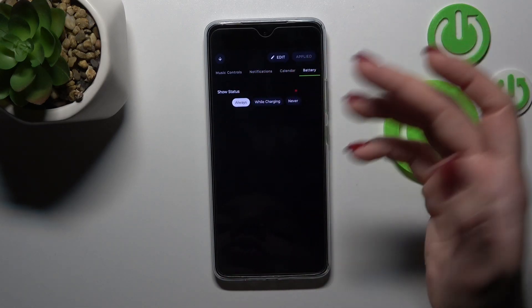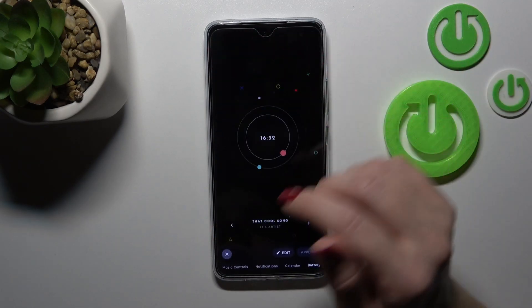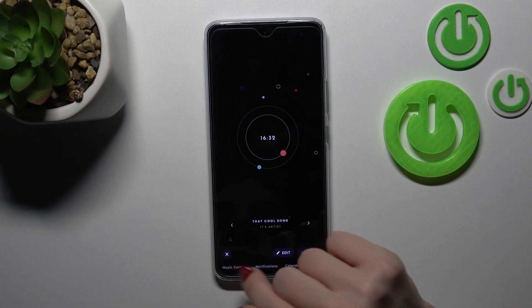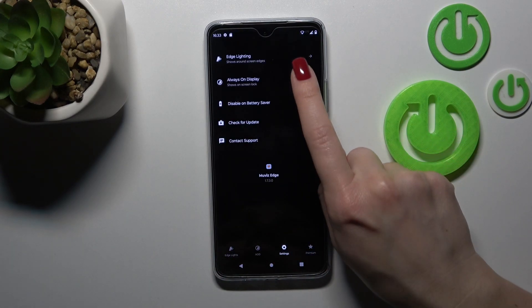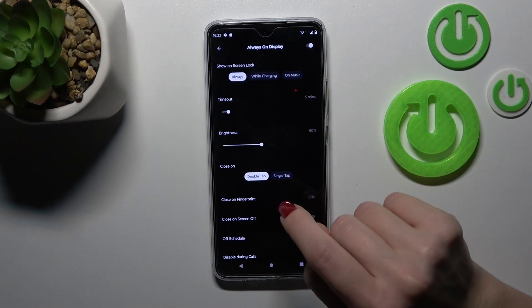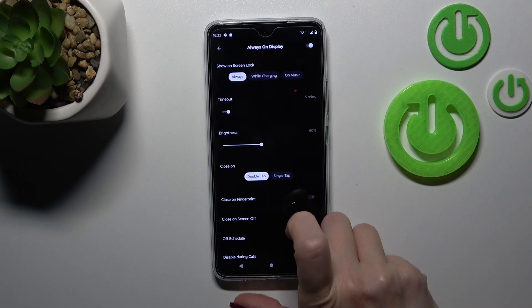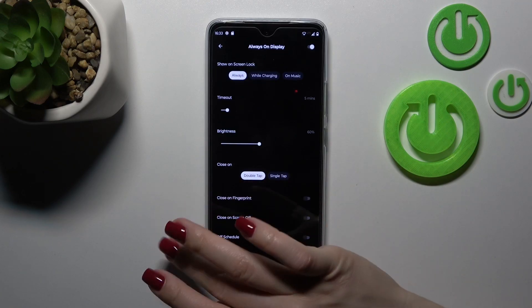Or just not show it on the lock screen. Now let's click the gear icon, switch to the settings, and tap again on Always On Display.